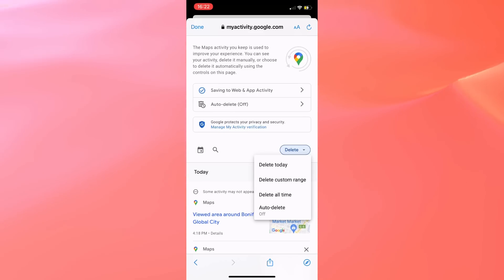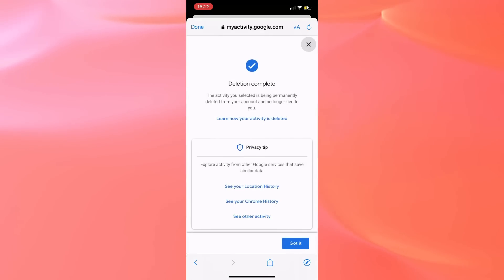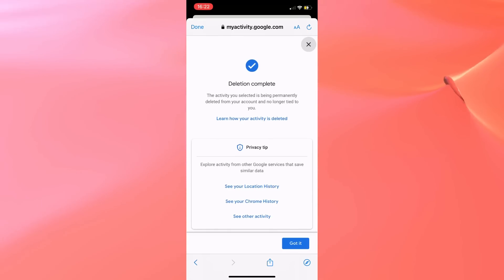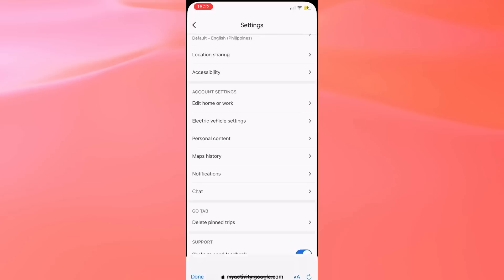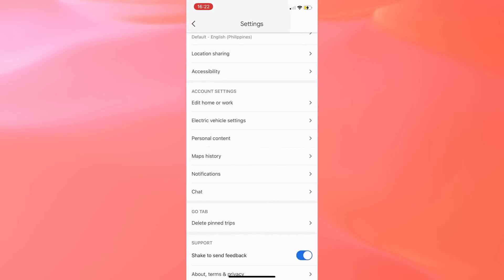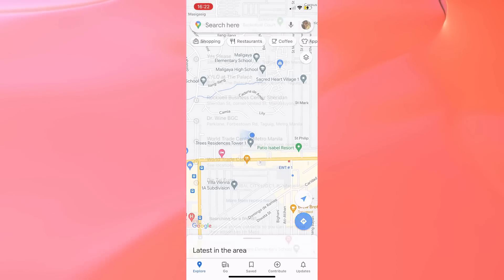or you may even customize the date range. Tap Delete and tap on Got It on the next page. Once you have already selected your preferred delete option, then tap Done on the left top corner of the page and go back to the Explore page.